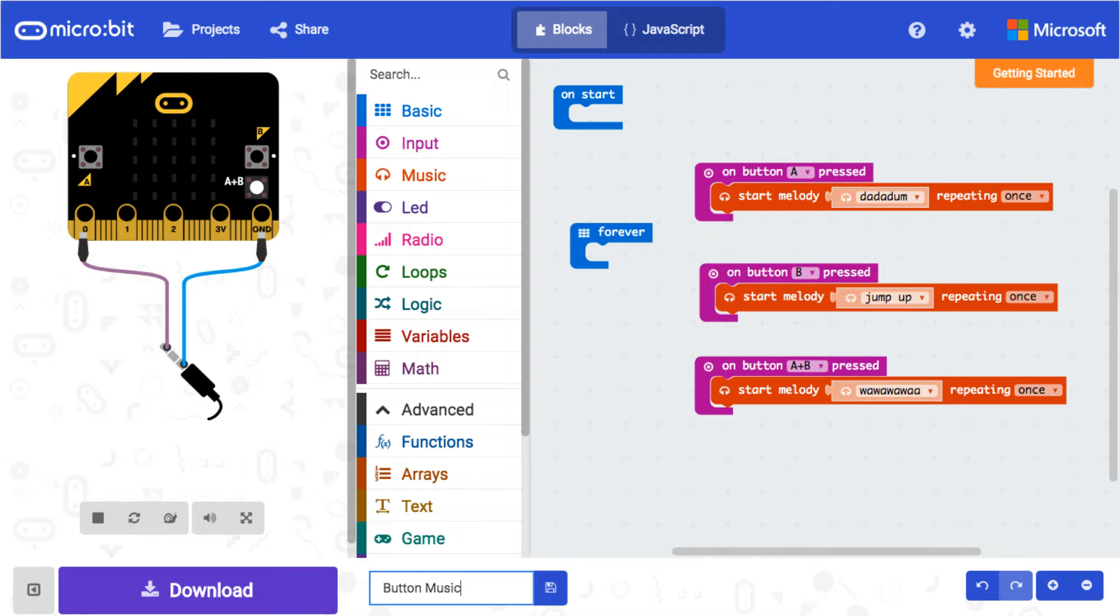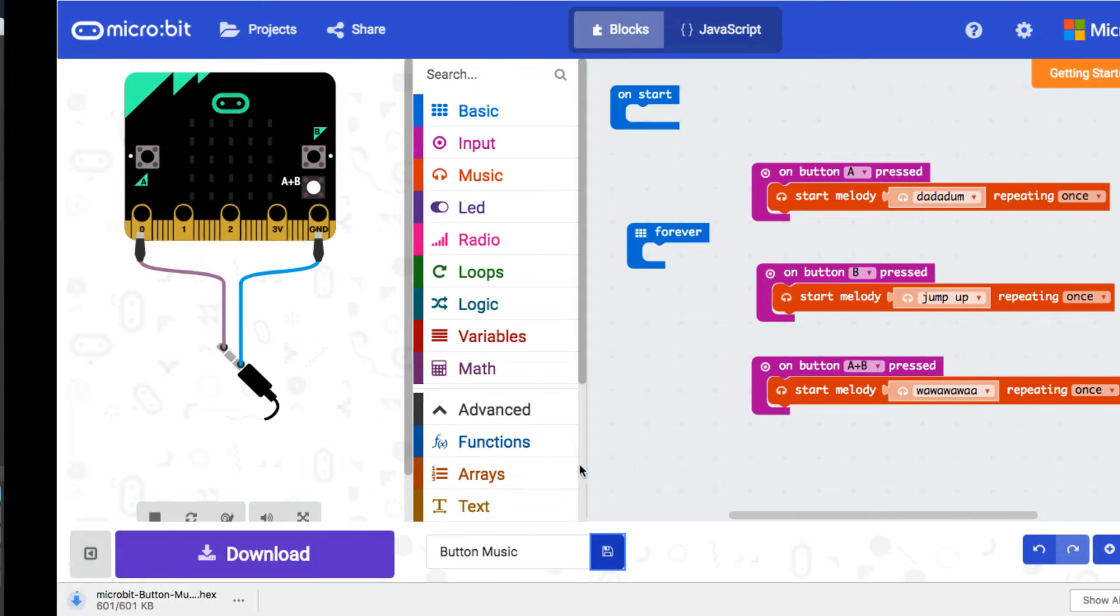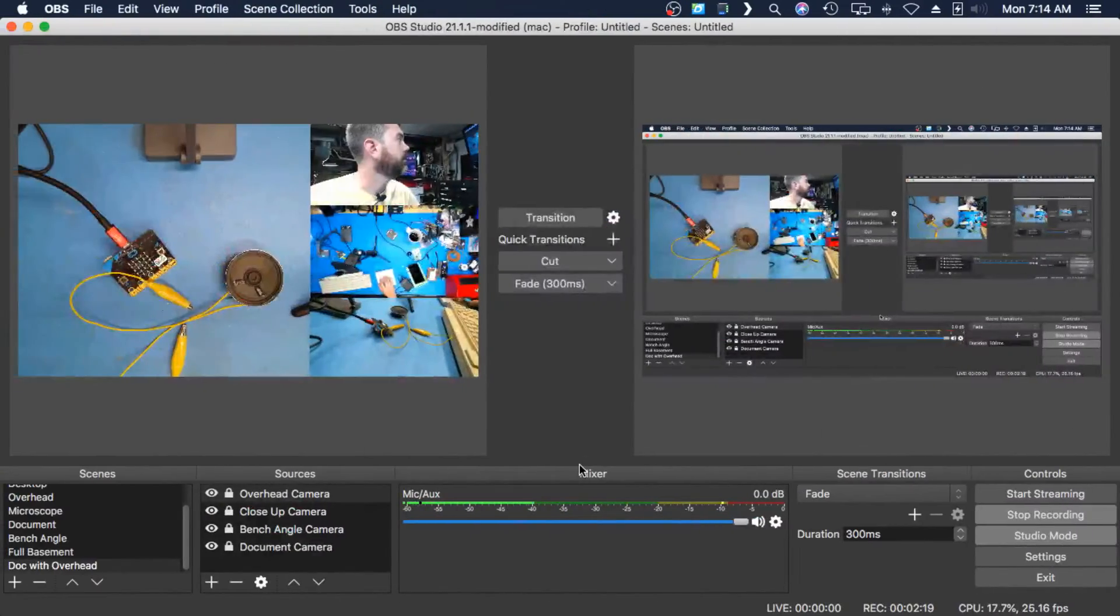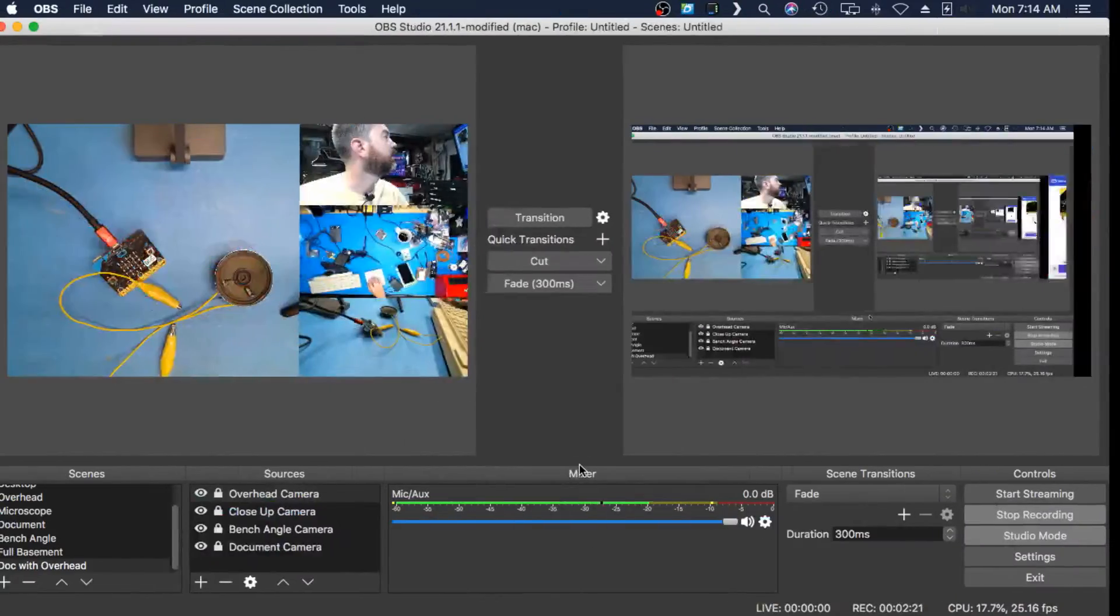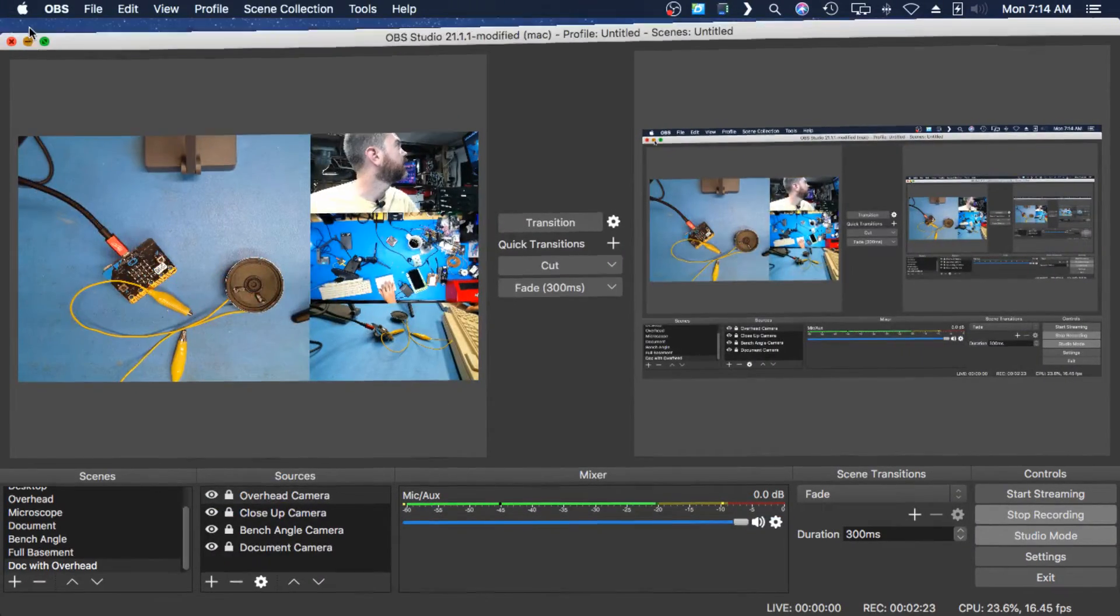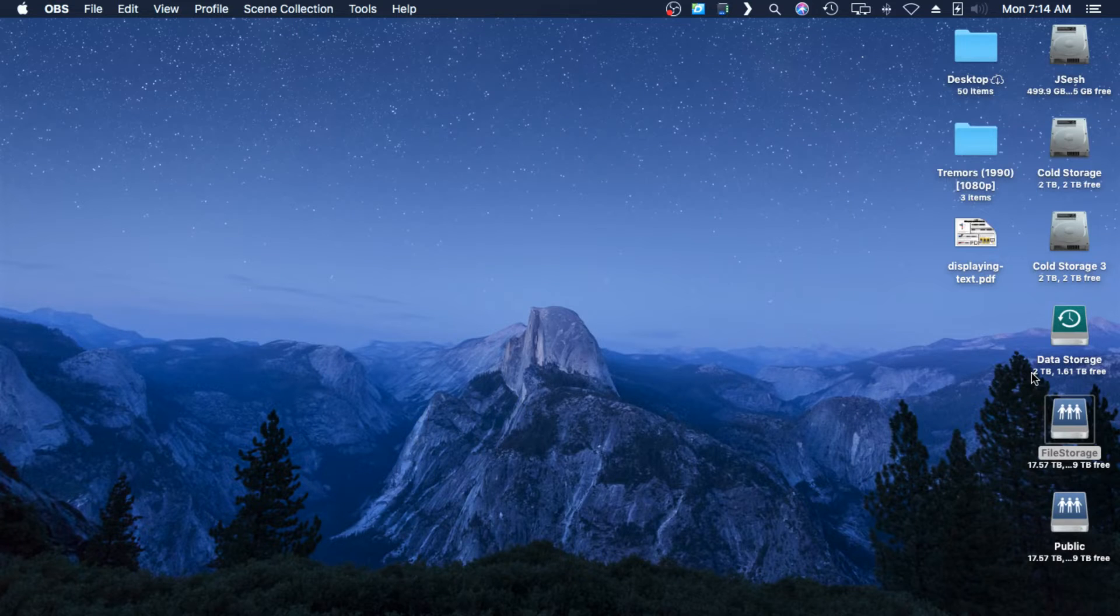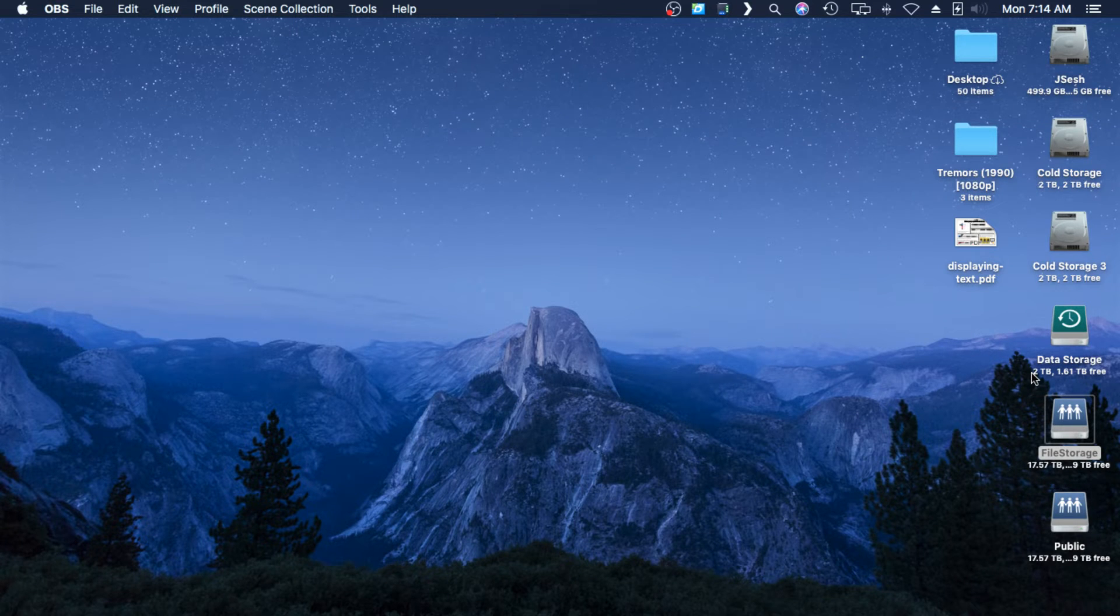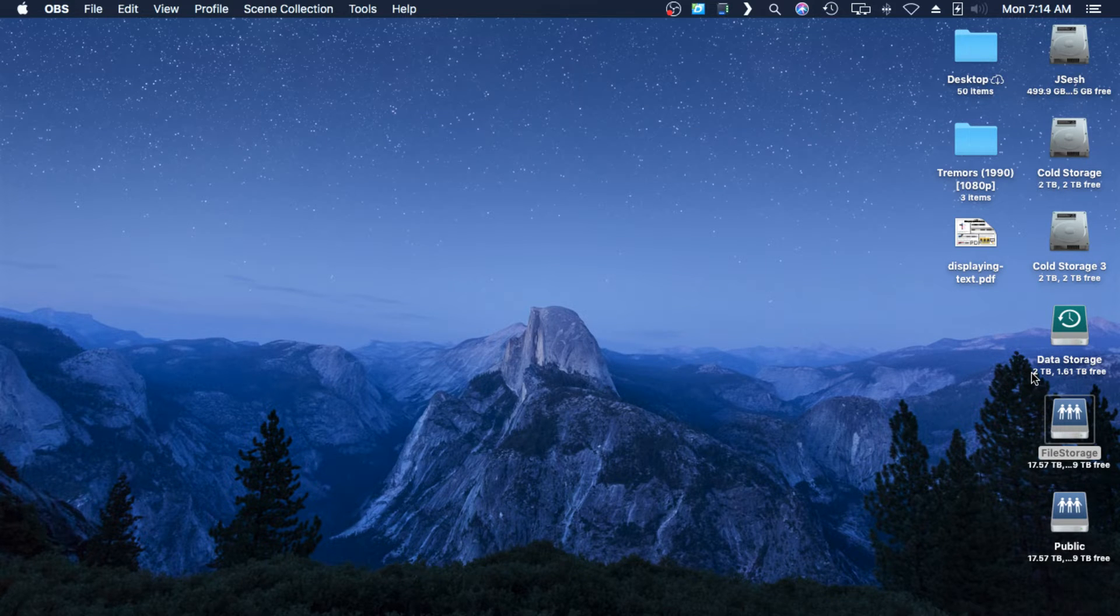I'm just gonna minimize this out of my way for a minute, and we're going to upload this. Gotta plug in my micro:bit. All right, so hopefully my micro:bit will show up here in a moment. There's my micro:bit.